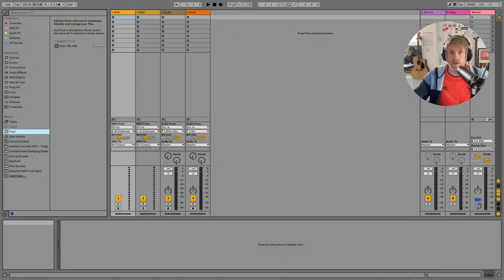All right, so first things first, we need to get Push standalone connected to Ableton Live. So let's go ahead and do that now.